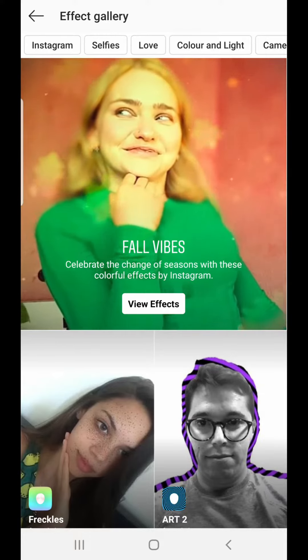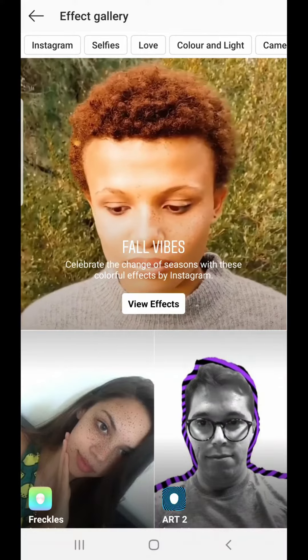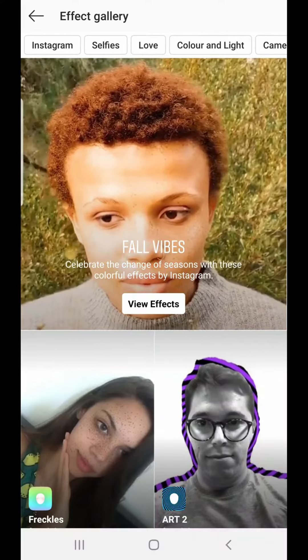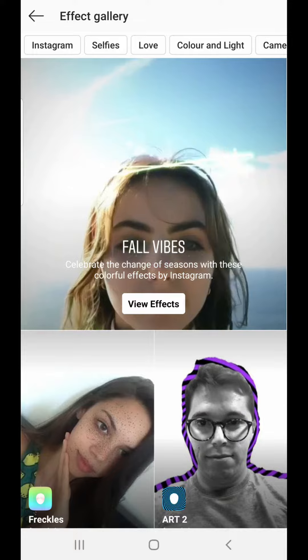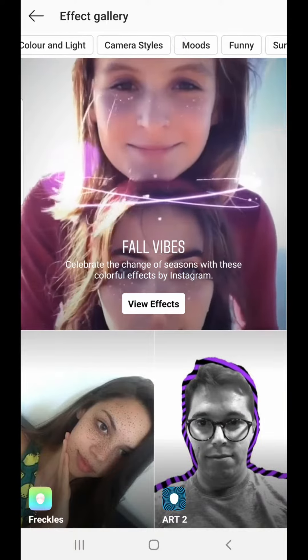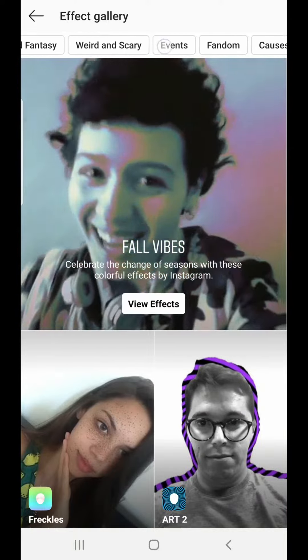Hello guys, what's up! In this video I am going to show you how you can find the Senel filter in Instagram. We are in the Instagram filter gallery and Instagram has different categories for AR filters.